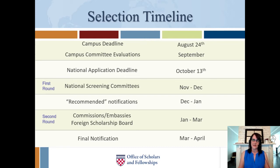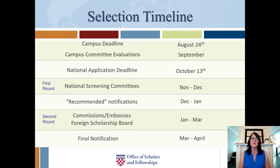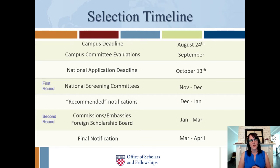What happens next is the campus committee evaluation process. We take the application you've turned in and give a copy to two to three members of your campus evaluation panel. These are going to be faculty or sometimes community members who have expertise in the country or region to which you've applied, or who are experts in the subject matter of your proposed research or study.